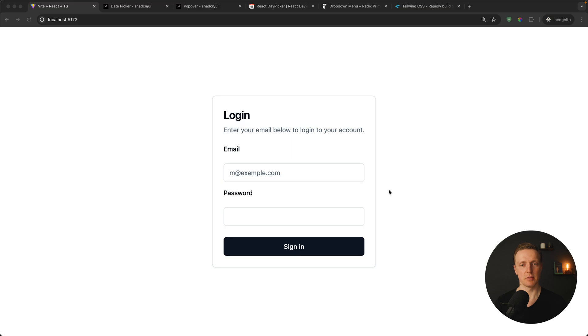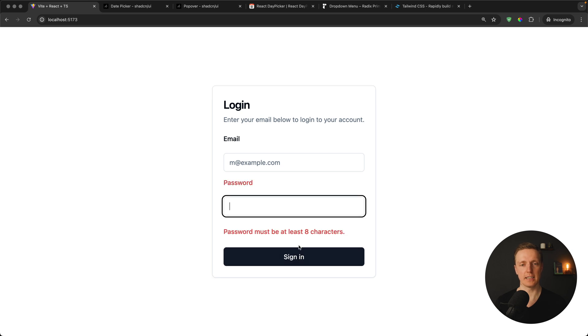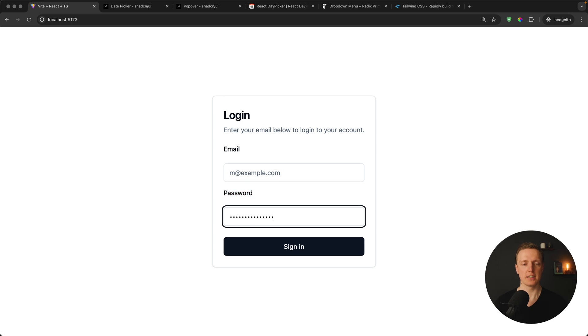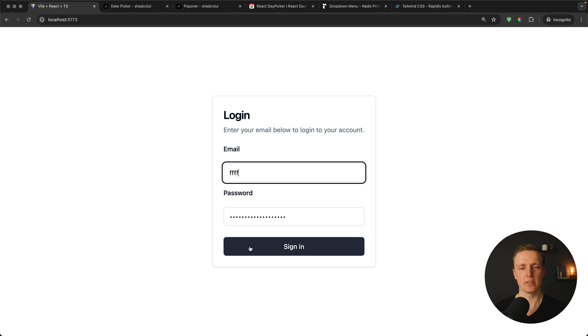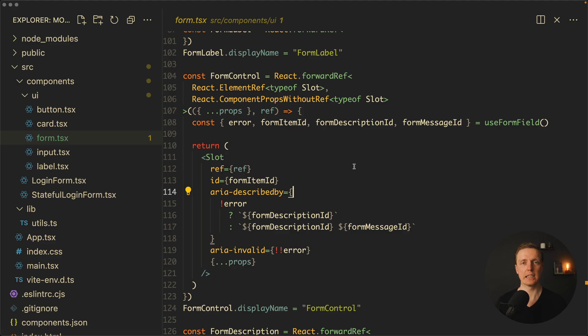Let's have a look in browser. Our form looks exactly the same but now it's a real form with validation. I can click here sign in. We're getting highlighted password that must be at least eight characters. If we're typing something correctly, the error will disappear. And by typing a wrong email, we're getting a default validation of browser. Additionally, we're getting all this accessibility features that we need, like aria-describedby, aria-invalid, and so on.